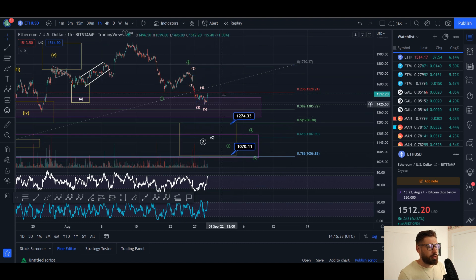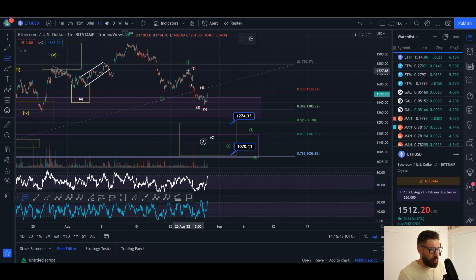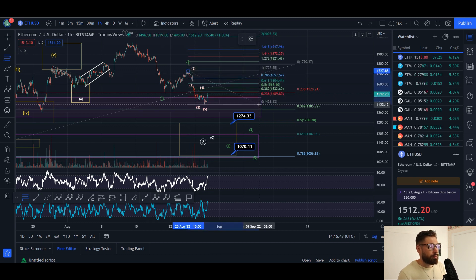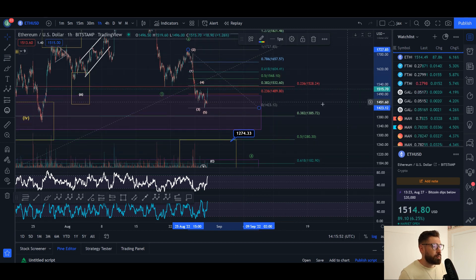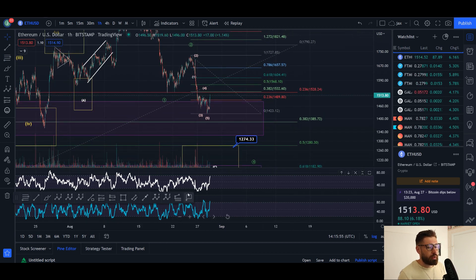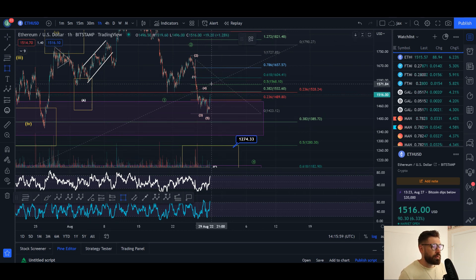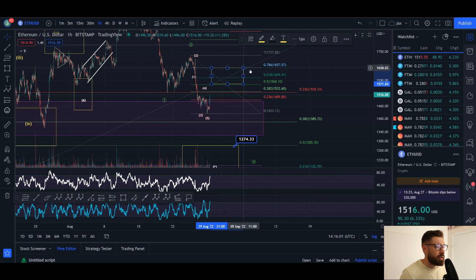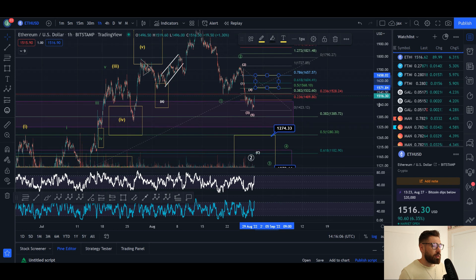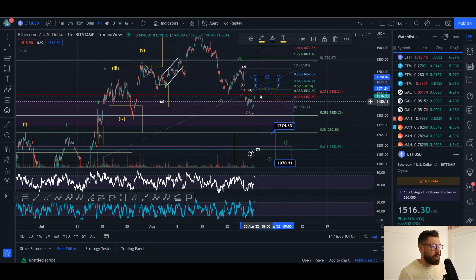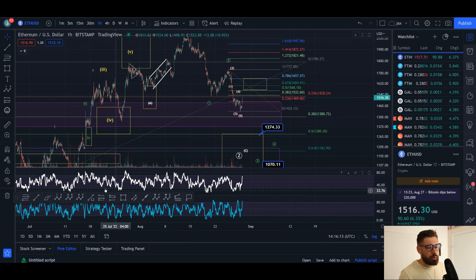You can take your fib retracement from the beginning of wave one down to the bottom. The wave two pullback minimum retracement is the 0.382 at 1532. I'll drop in a little box. Your usual retracement range is 0.5 to 0.786, which comes in between 1568 and about 1657. What you see here is a wave two pullback — this is wave one of the wave three.